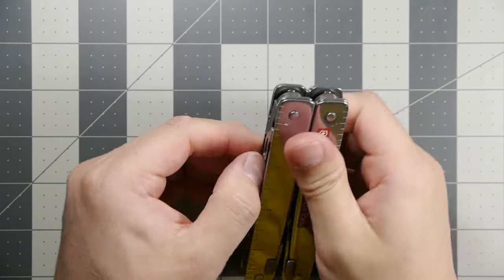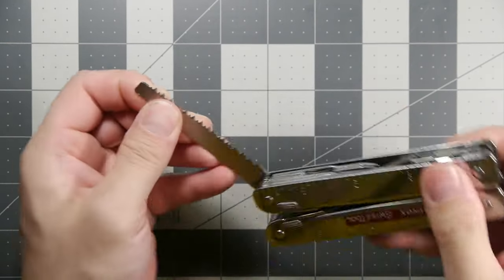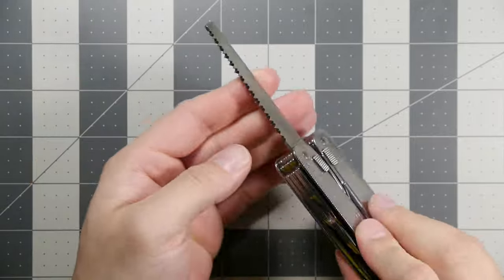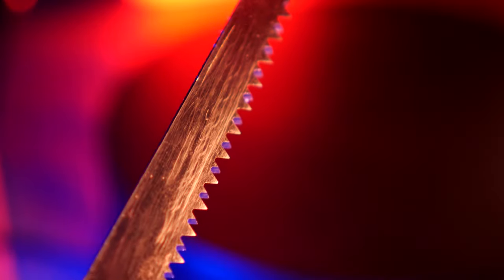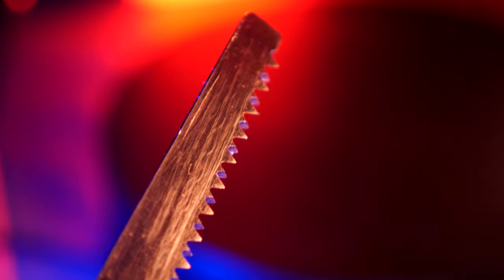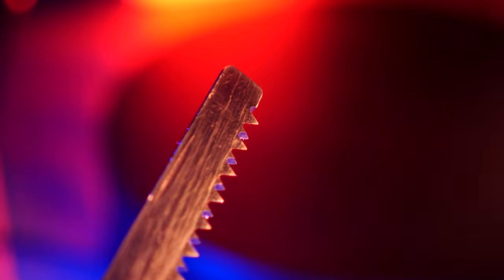On this side we have the saw, which is a pretty good wood saw. I've used this several times on the trail—cuts really nicely. It's thicker on the bottom and thinner at the top, and it locks into place.